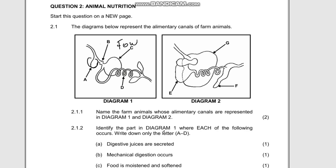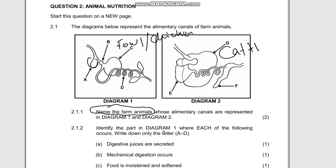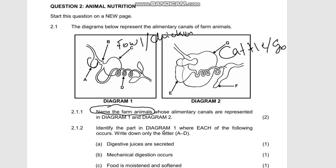So when you name it, you can say either 'fowl' or 'chicken.' For diagram 2, we can say it's cattle, a goat, or a sheep — because you can see that this is a ruminant-type stomach with four compartments. On the next question, we'll look at a case where they require you to state whether the animal is a ruminant or non-ruminant, but here they were asking you to name the farm animal.